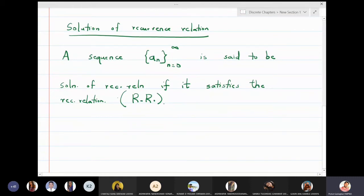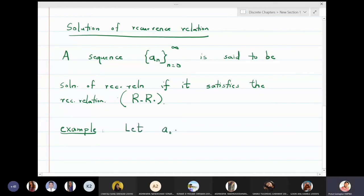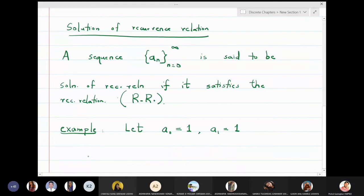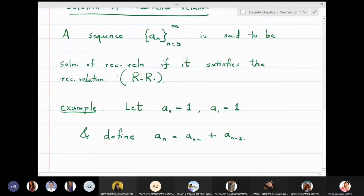Let us give an example to make the idea clear. Let a₀ equal one — this is the first term of the sequence — and a₁ equal one — the second term. Define aₙ = aₙ₋₁ + aₙ₋₂ for n going from two to infinity.